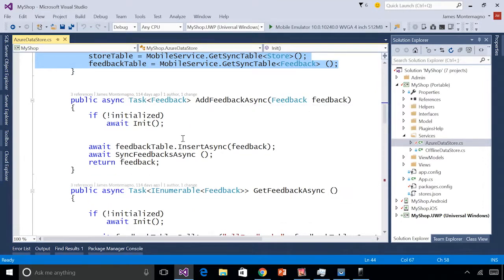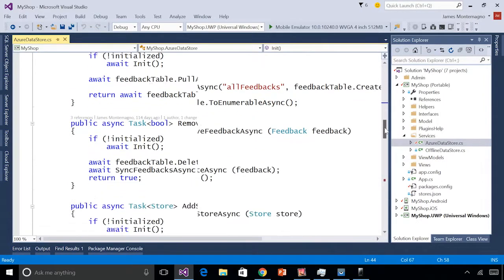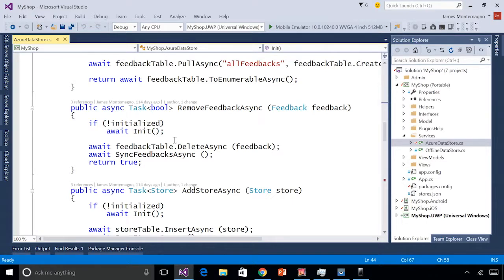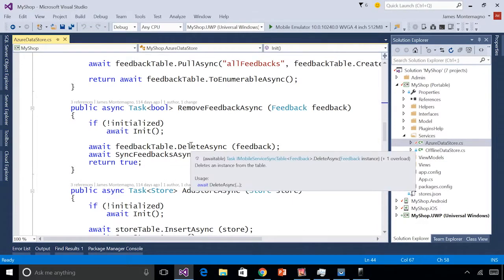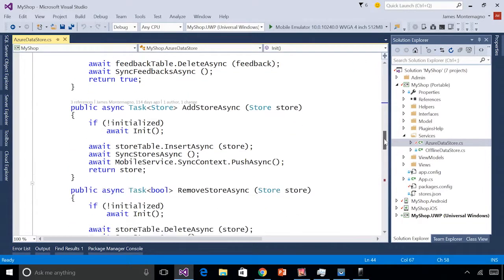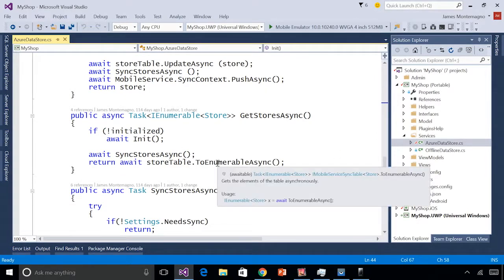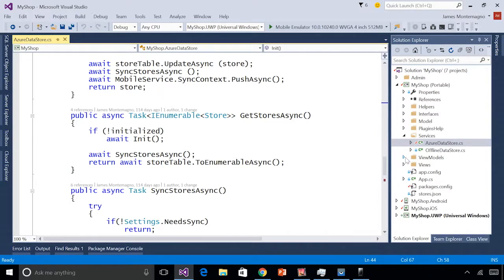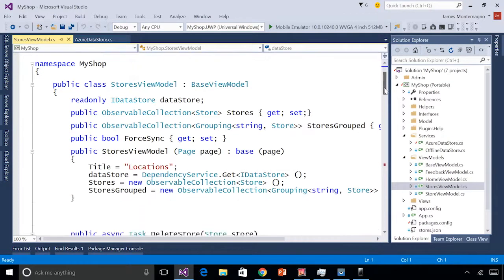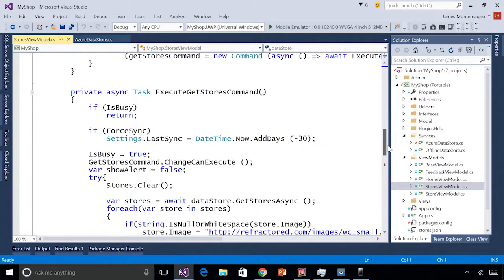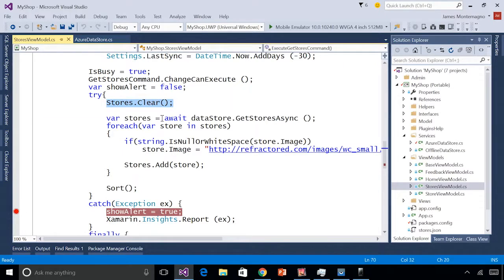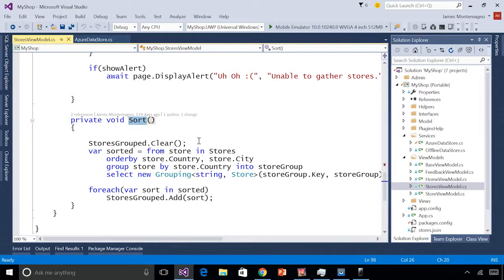I have a simple way to add feedback by inserting it, synchronizing, and returning current feedback — or getting a list of feedbacks, or even deleting them. All the calls are really simple: grab the table, call delete, call insert, or call get. To get all stores, first synchronize and then enumerate over all stores in the table. Dropping into the stores view model, we can see I go to the get stores command, clear all my stores, get all the stores asynchronously from the data store, add them to my observable collection, and sort them using LINQ syntax.